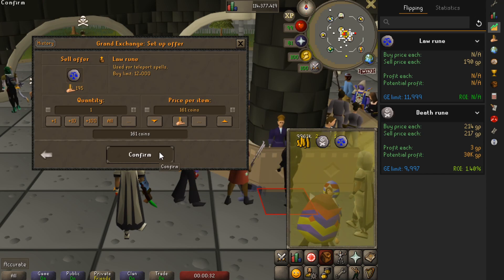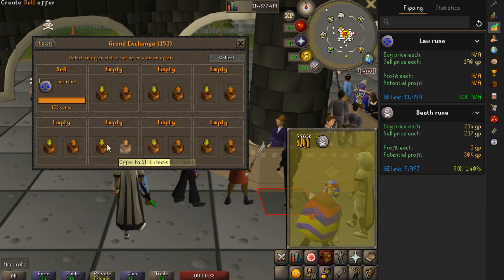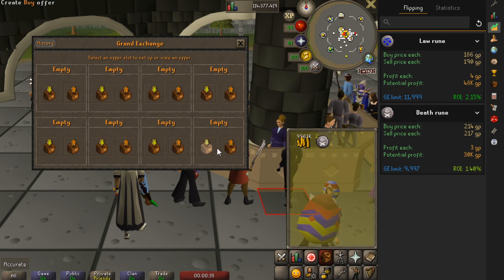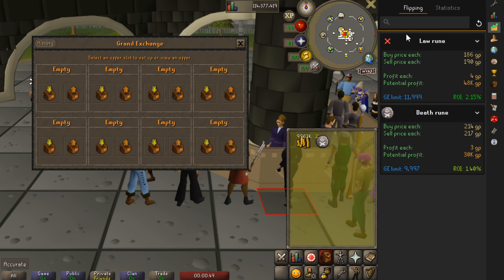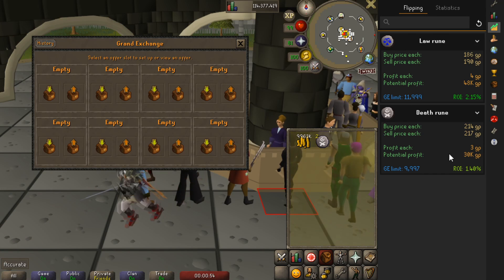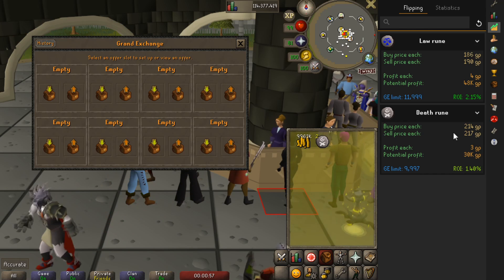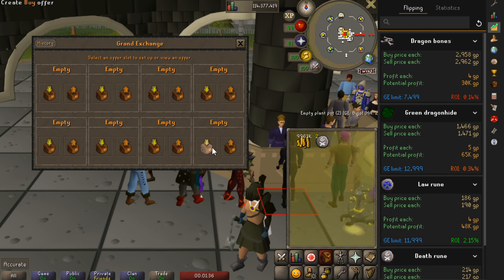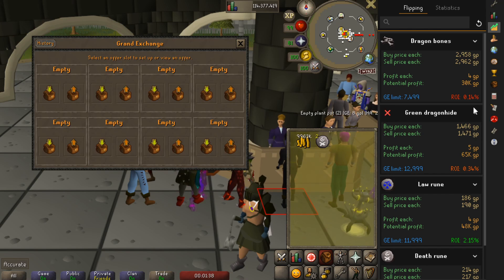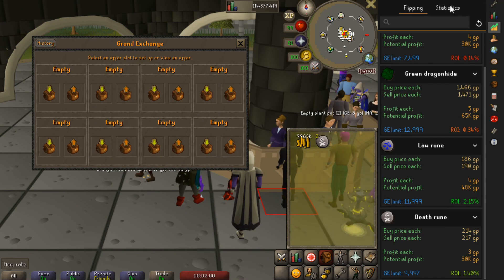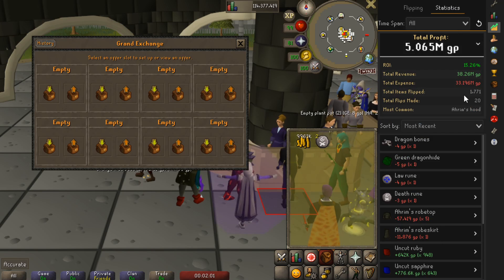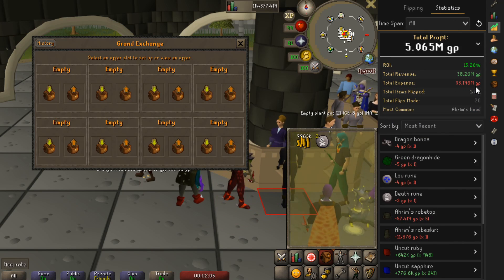This allows us to very quickly compare two different items. For example, we just price checked the Law Rune and the Death Rune. We can see that the Law Rune has a margin of 4GP, a return on investment of 2.15%, and a current GE limit of 11,999, compared to the Death Rune which has an ROI of 1.4% and is just overall slightly worse. This makes it really easy to compare different items — it even color coordinates the ROI based on how good it is.